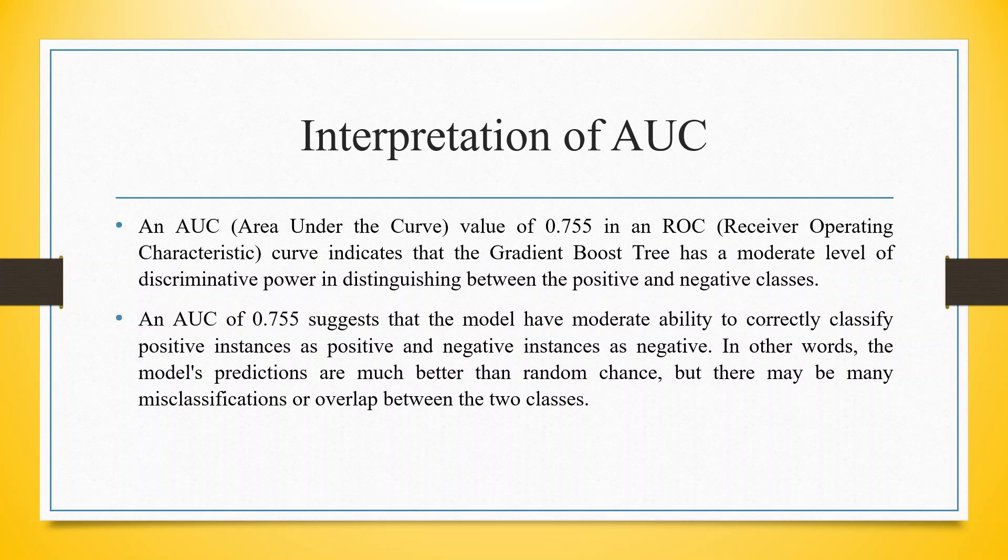An AUC of 0.755 suggests that the model has a moderate ability to correctly classify positive instances as positive and negative instances as negative. In other words, the model's predictions are much better than random chance, but there may be many misclassifications or overlap between the two classes.